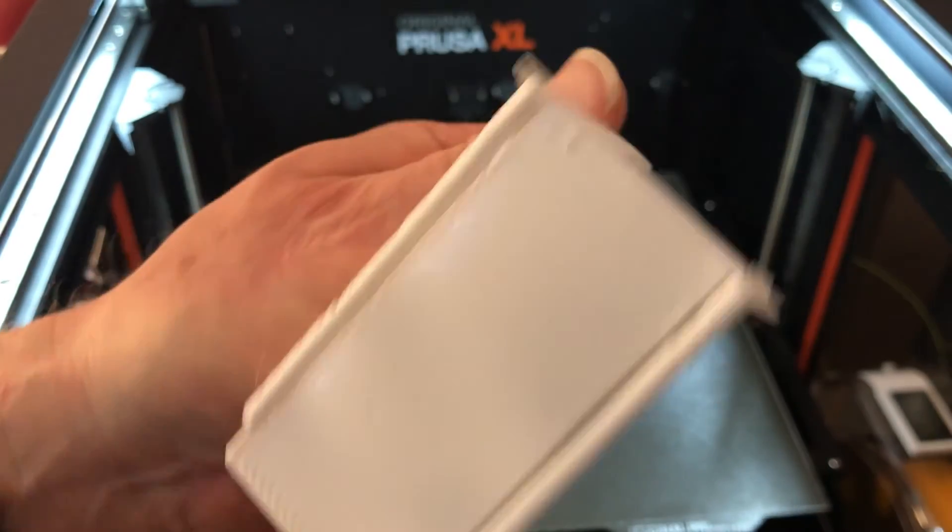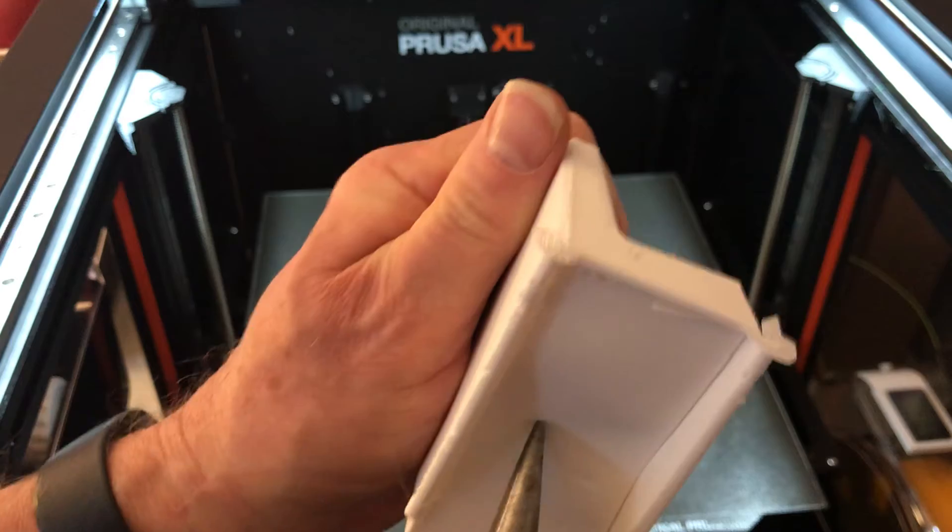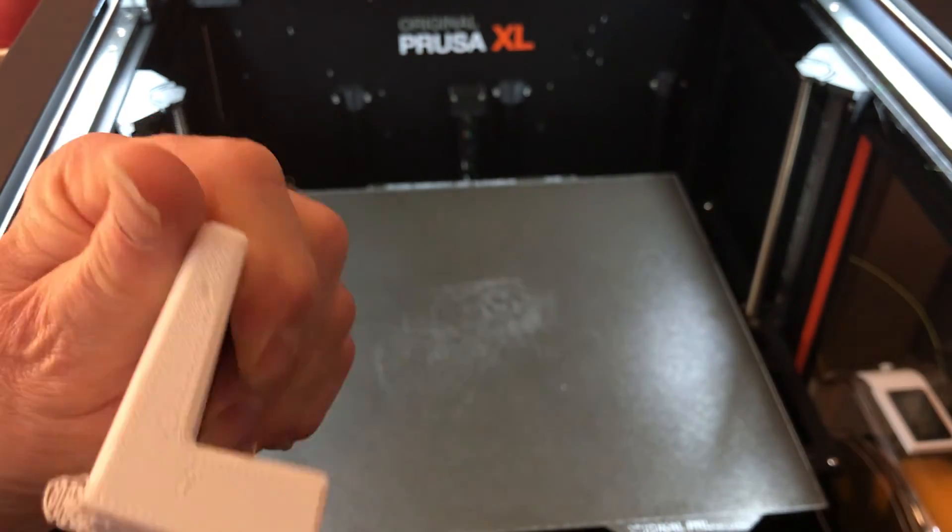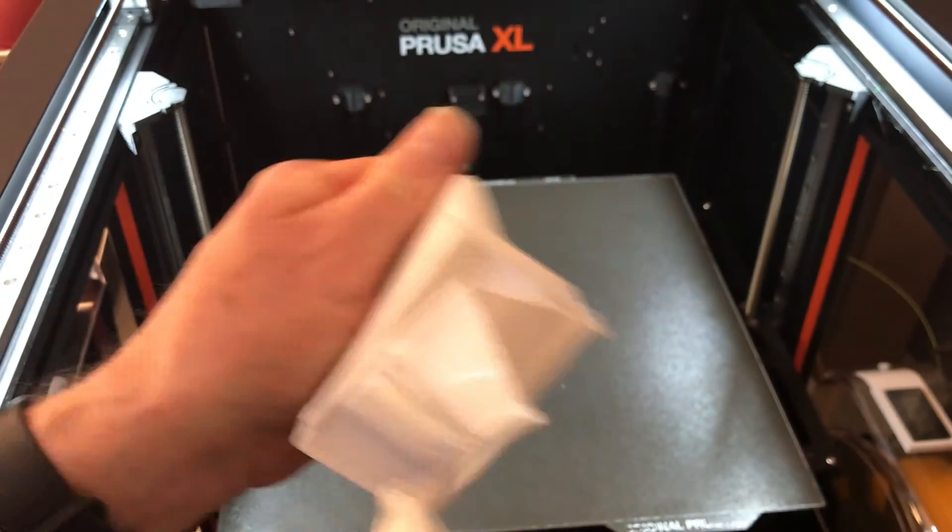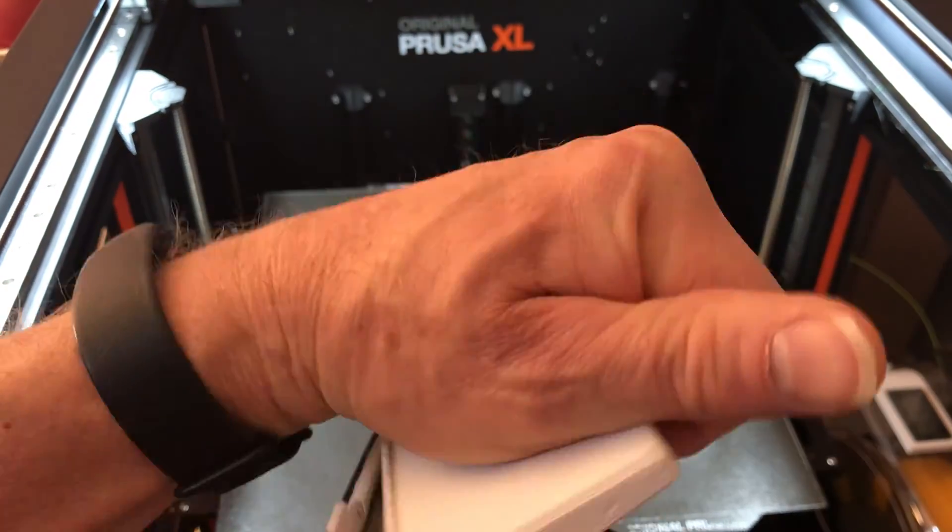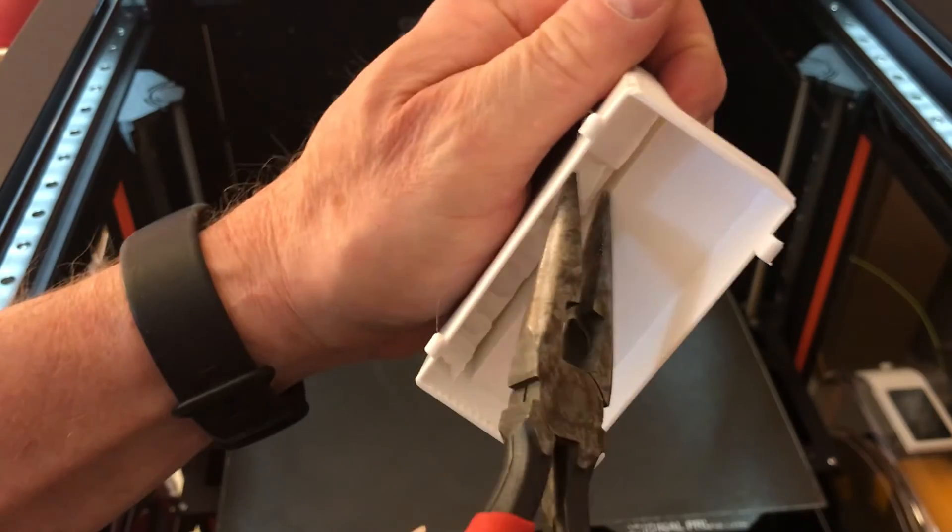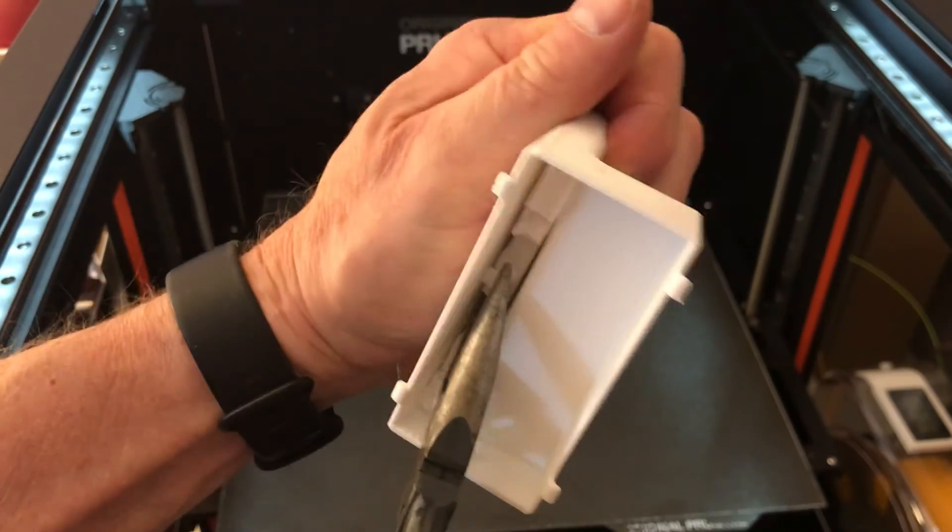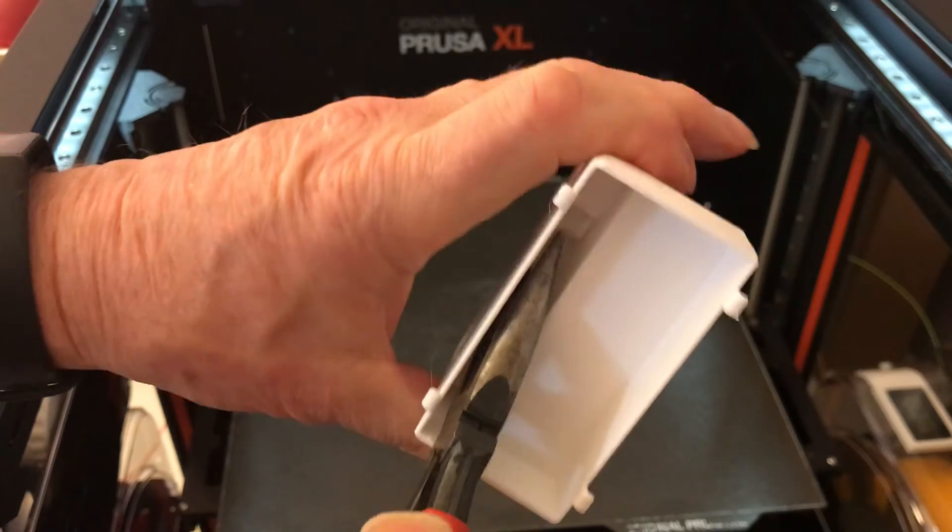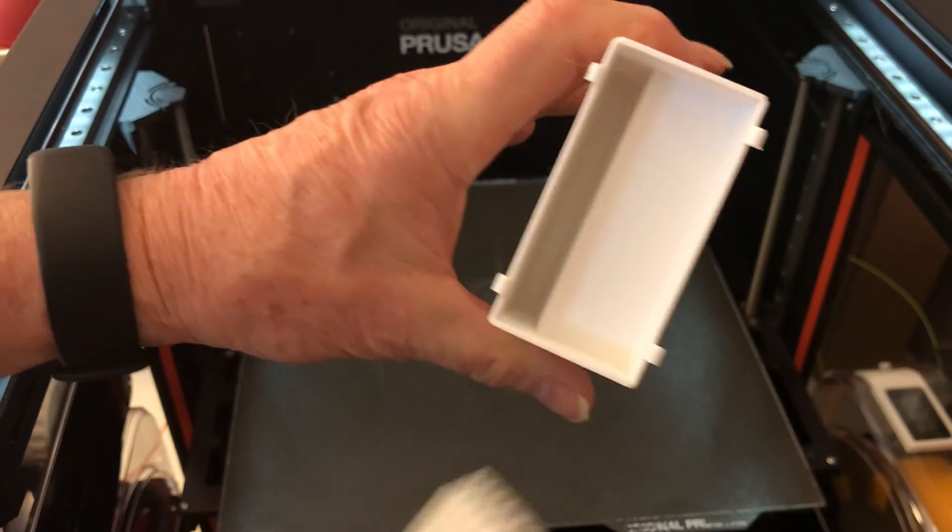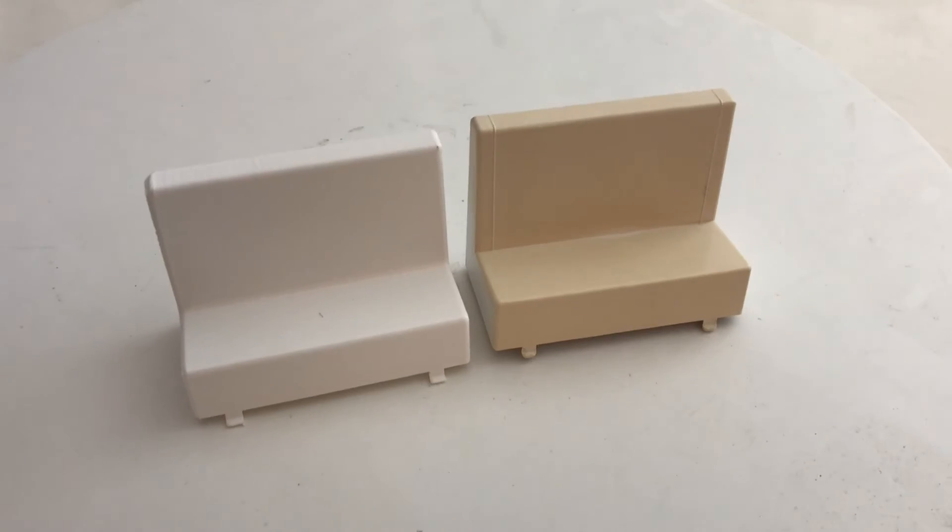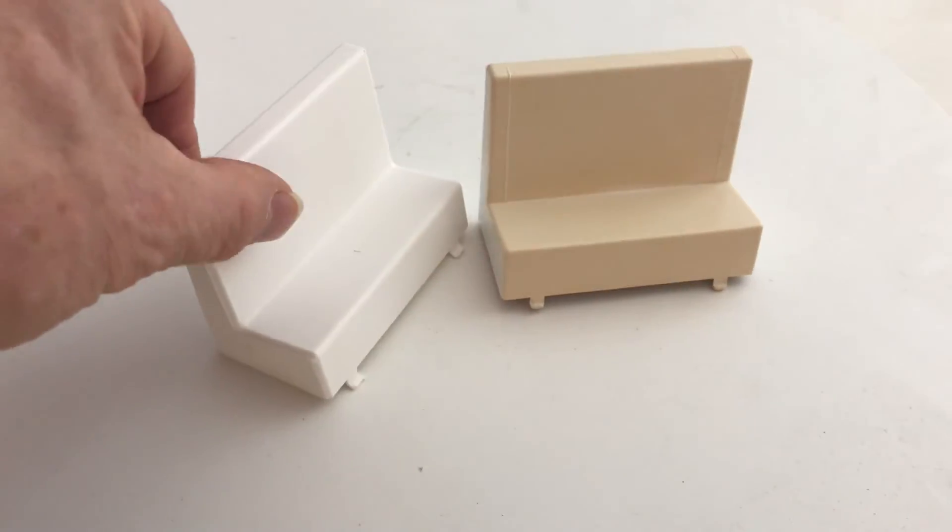Now the support material has to be removed. The seat came out pretty nice, looks a lot like the original.